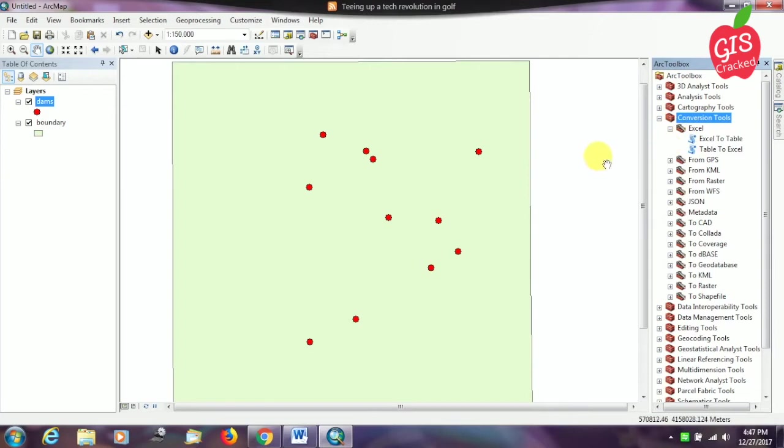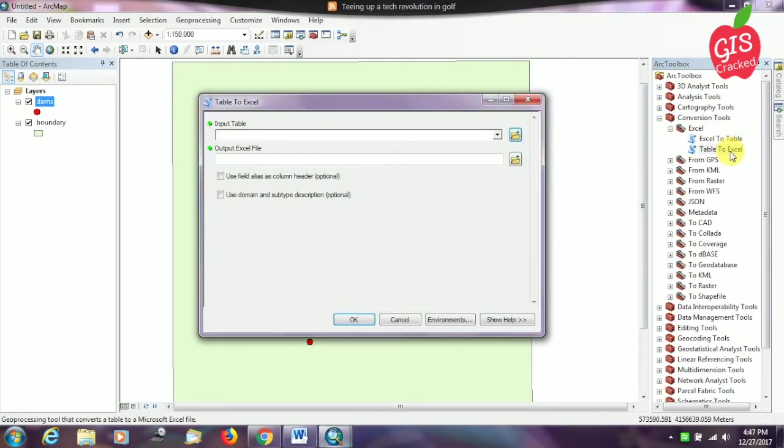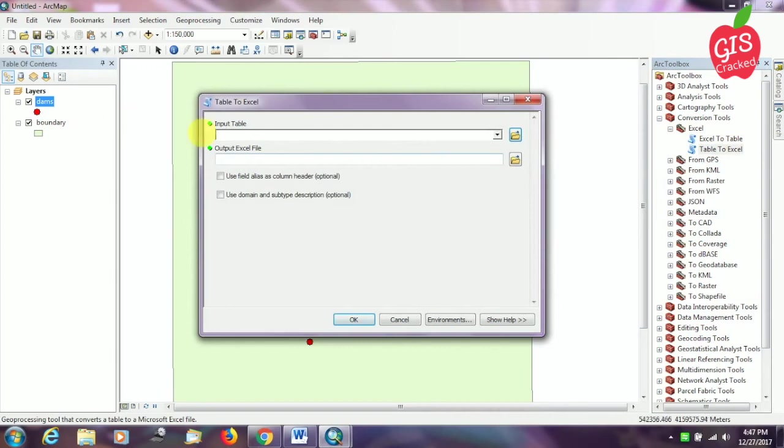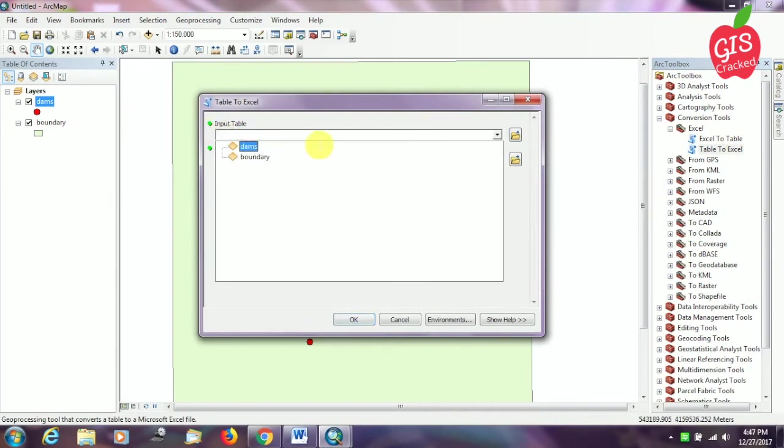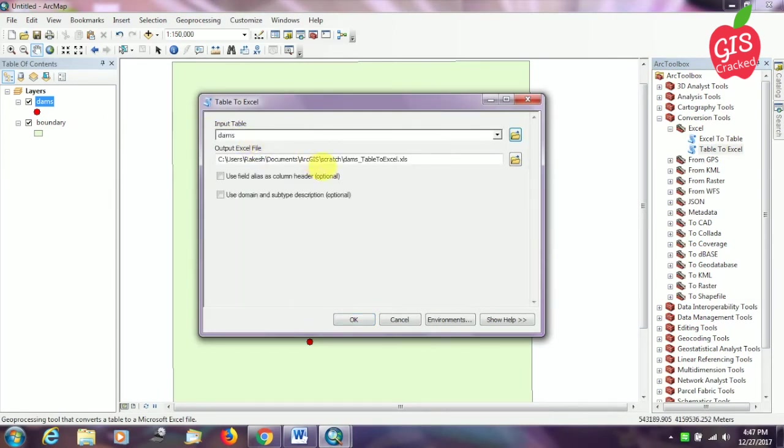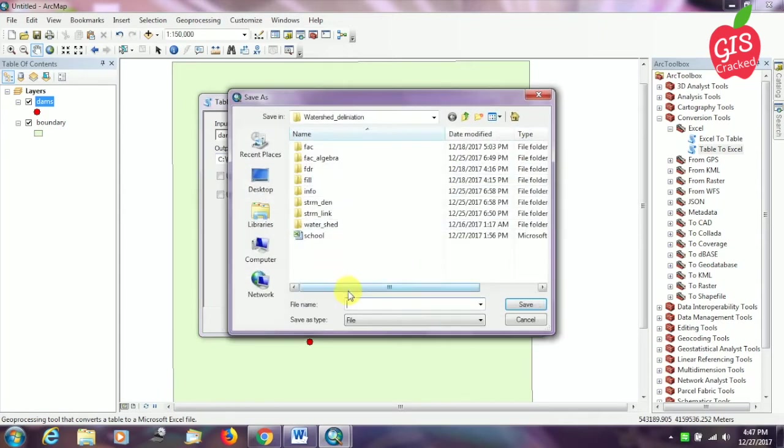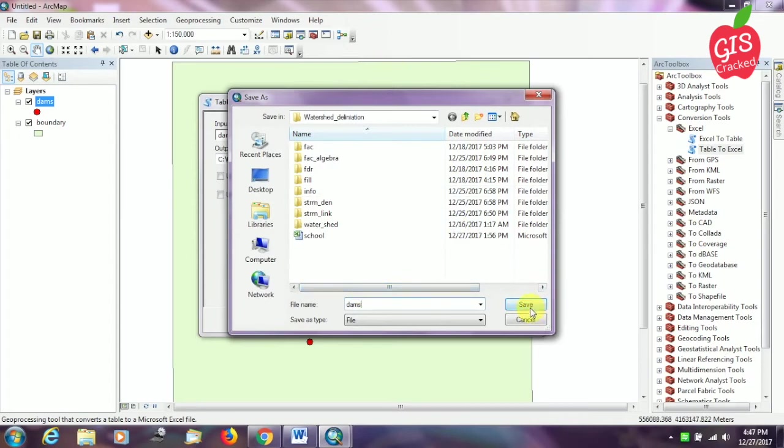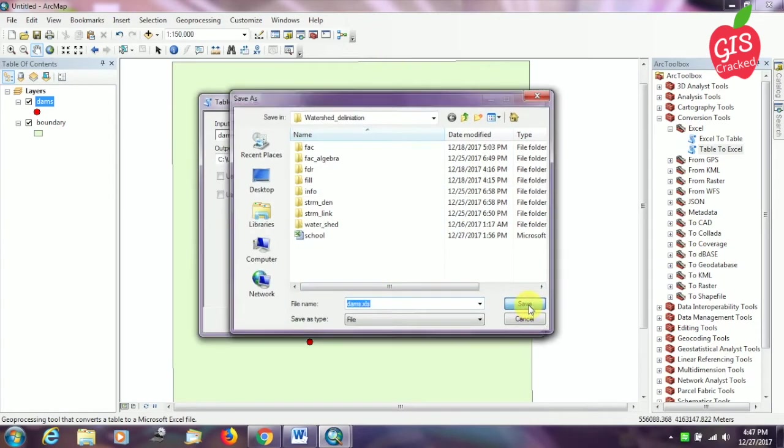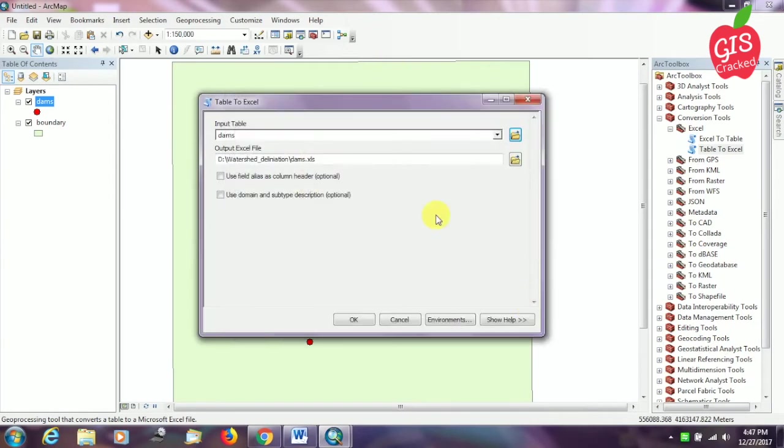In that I will select table to Excel because we will have to convert to Excel format. I am going to select the input table as my dams shapefile. You can give a name for your output file in a particular folder. I am giving it as dams and you can save it in file format.